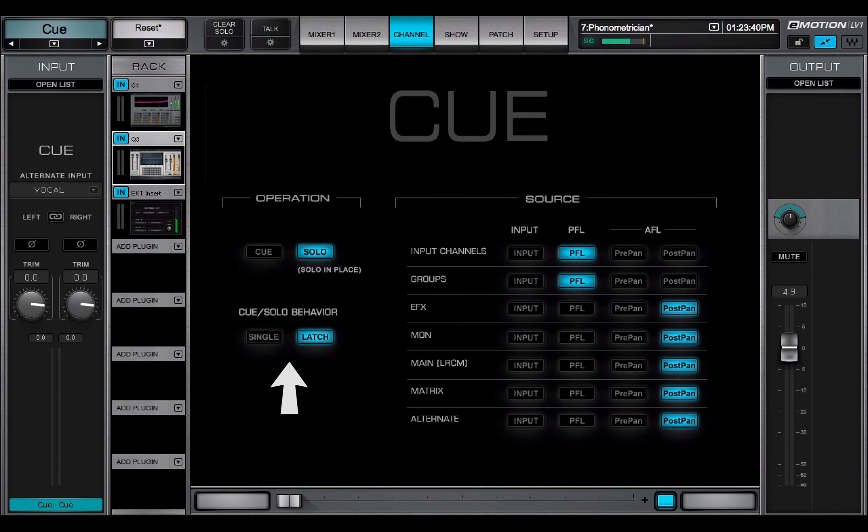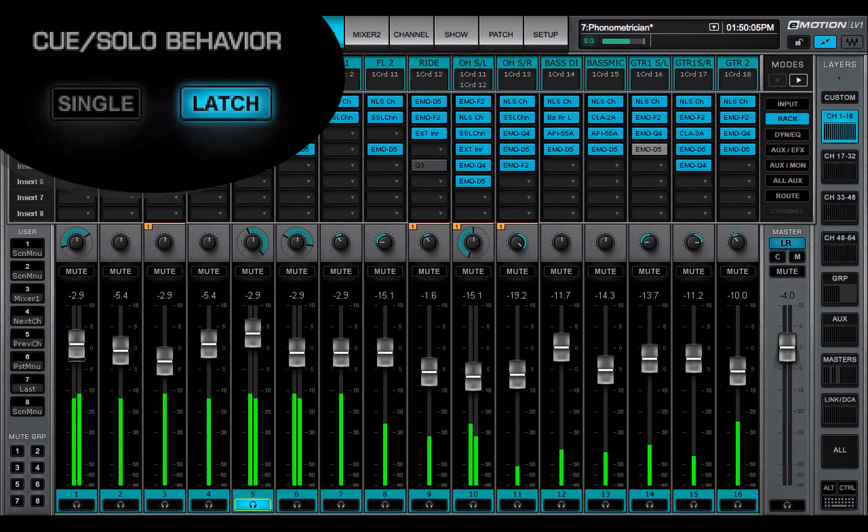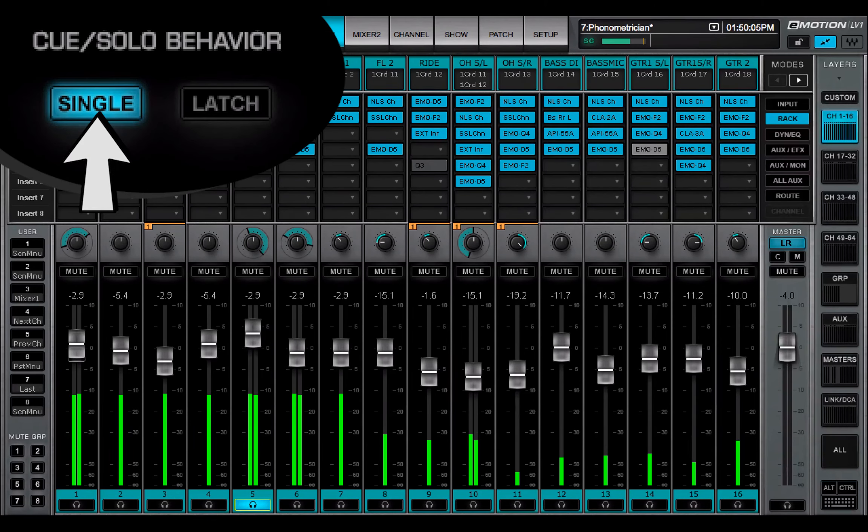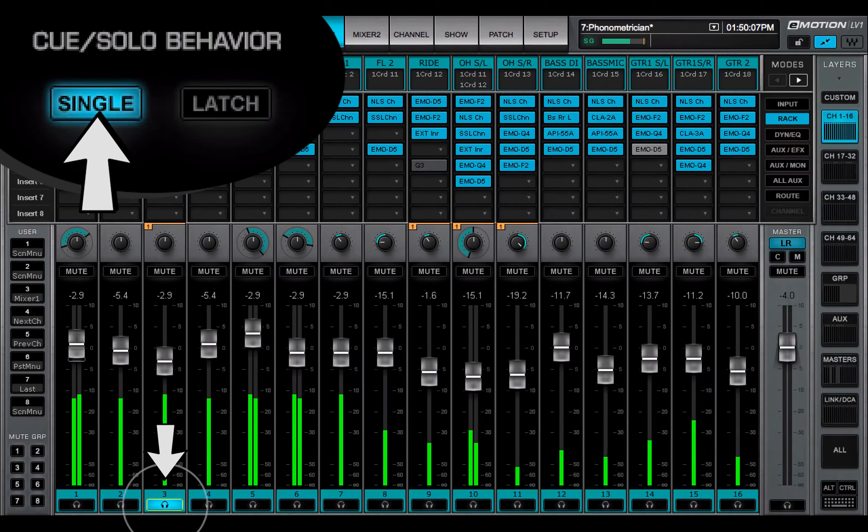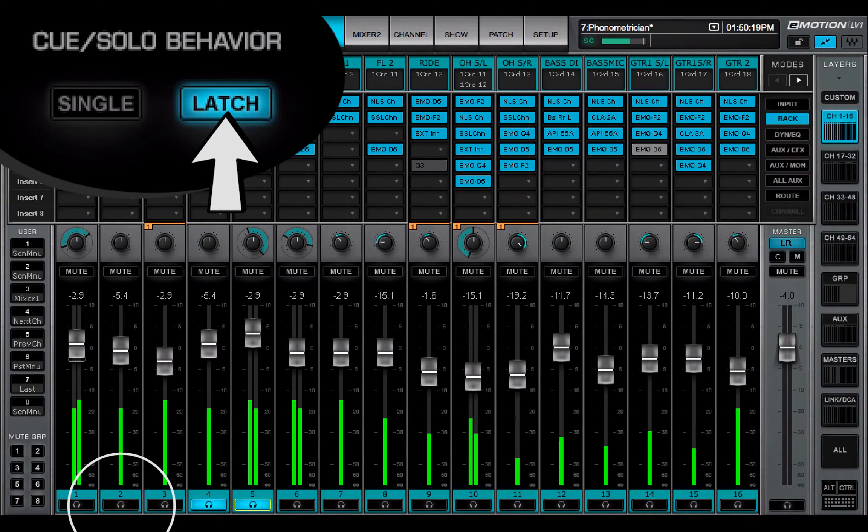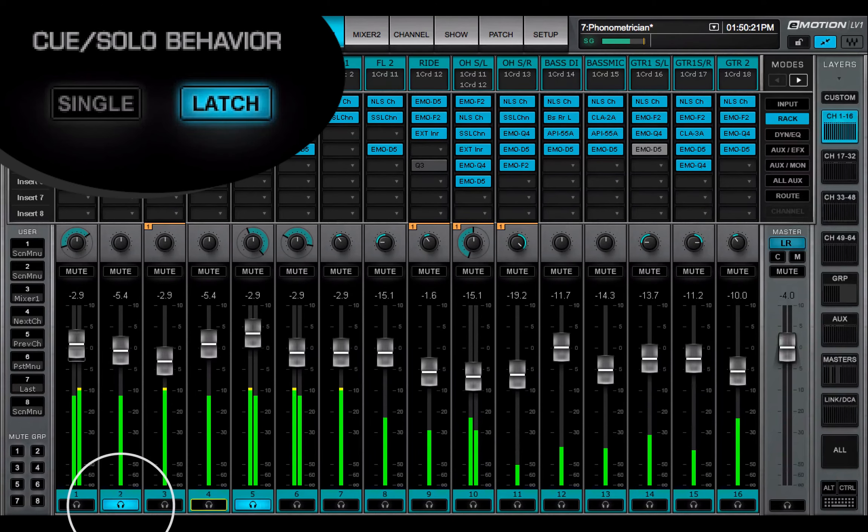Q solo behavior sets whether more than one button can be active at the same time. In single mode, only one channel at a time can be in Q or solo. Latch mode allows multiple selections. Click an activated button again to turn it off.